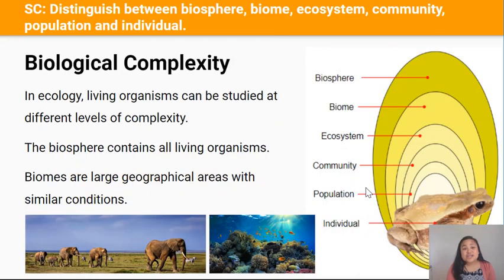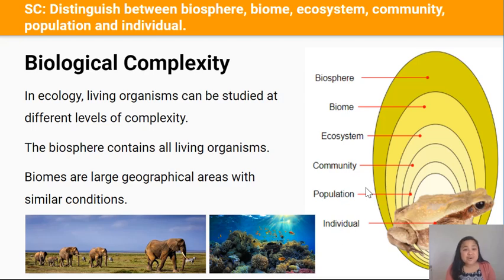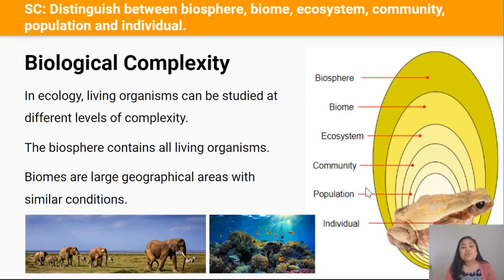In ecology, living organisms can be studied at different levels of complexity. These levels are the biosphere, which is the largest level, the biome, ecosystem, community, population, and lastly the individual, which is the smallest level.